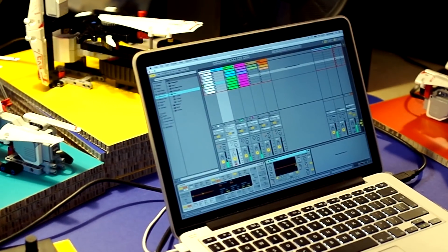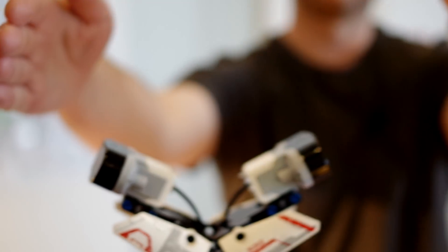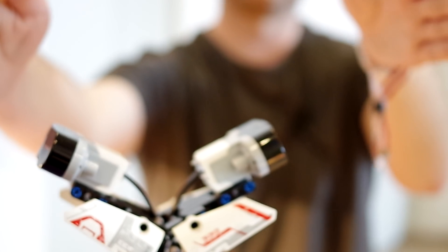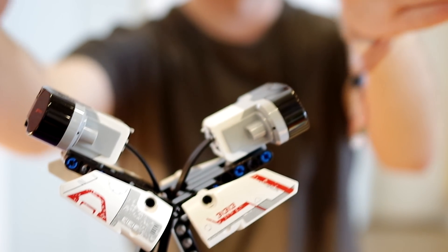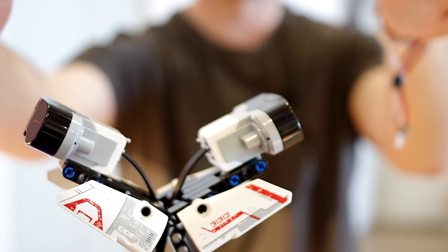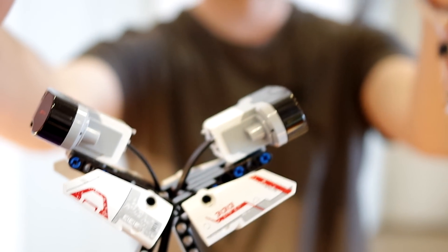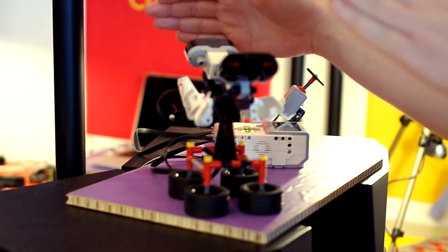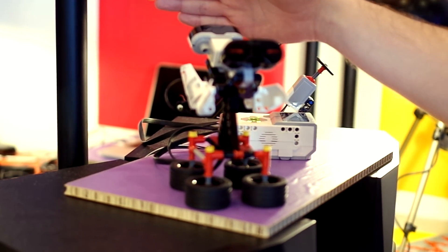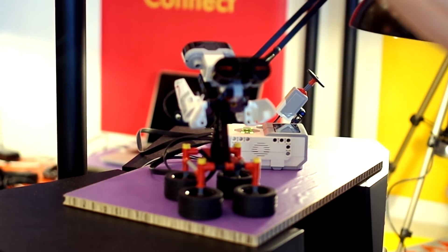We have a Lego theremin, of course. This is using these two sensors. We've got them set up in proximity mode. They simply receive data based on how close you are to them. And again, we're just piping it into Ableton and feeding it into a synthesizer to control the pitch and the amplitude. So quite simple.